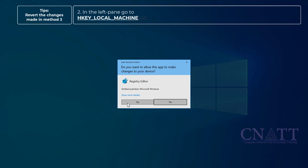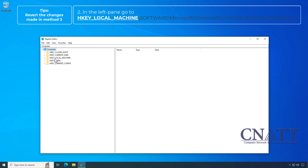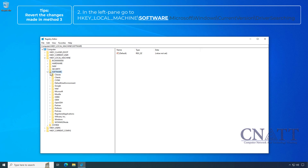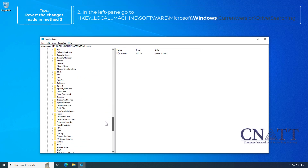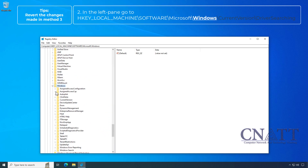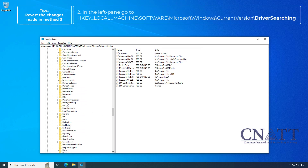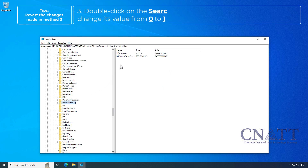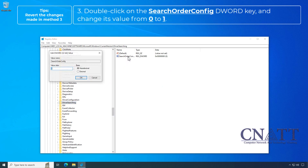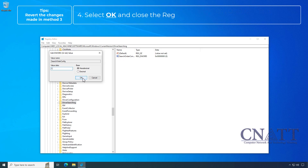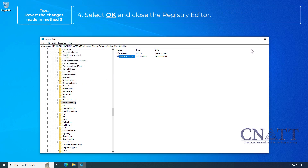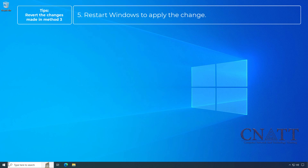In the left pane, go to HKEY_LOCAL_MACHINE\SOFTWARE\Microsoft\Windows\CurrentVersion\DriverSearching. Double-click on the SearchOrderConfig key and change its value from 0 back to 1. Select OK and close the Registry Editor. Restart Windows to apply the change.